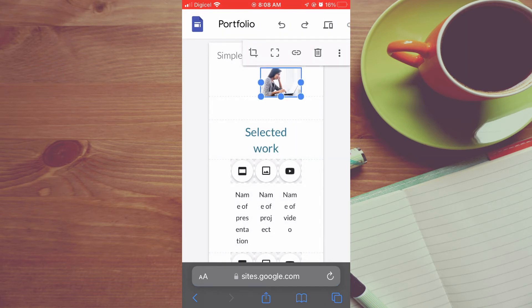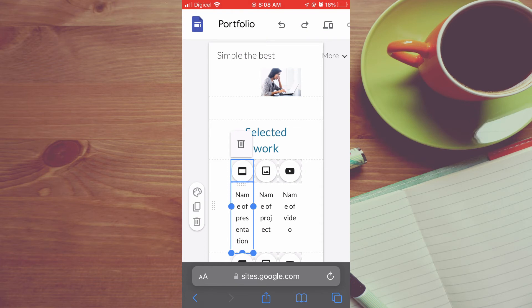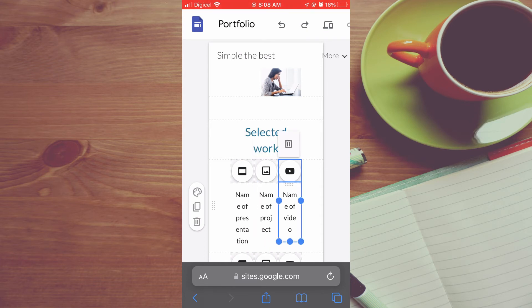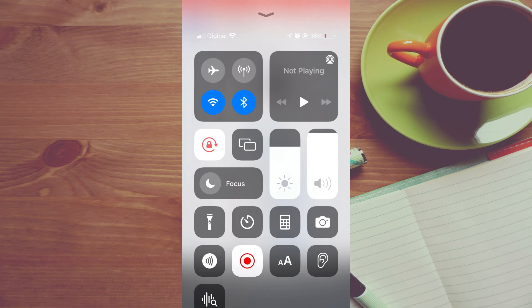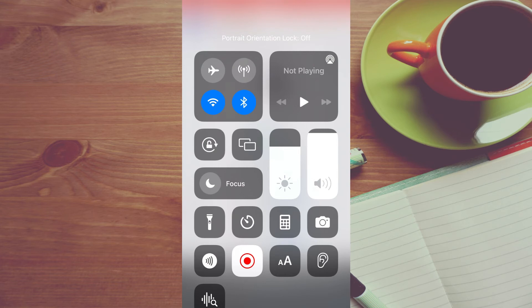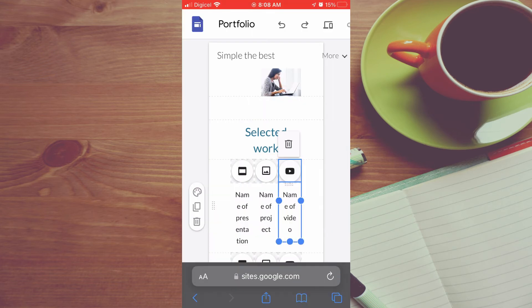And from here you can simply tap on any section that you would like to edit. And to make your editing experience even better, I would recommend that you turn on landscape mode. So you'll simply slide up or down depending on the device that you're on and turn off portrait mode.